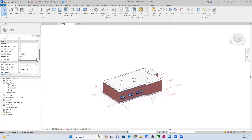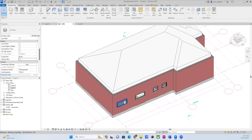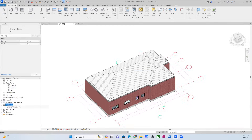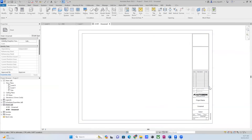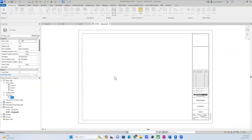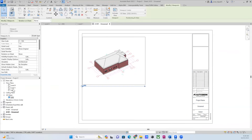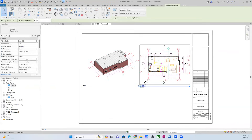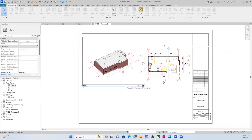The Section Box doesn't delete what you've done — it just makes a cut in the model for visualization. Once you've finished everything, in the Project Browser you can jump down to Sheets and create a new sheet. You can add an empty sheet, add your name and details, and then add your views — like your 3D model and plan views — to build your drawing set.